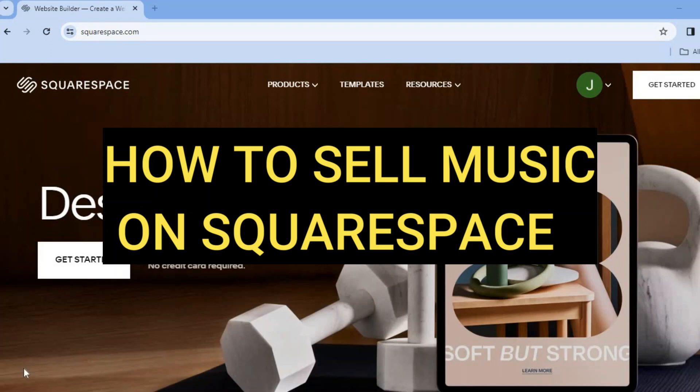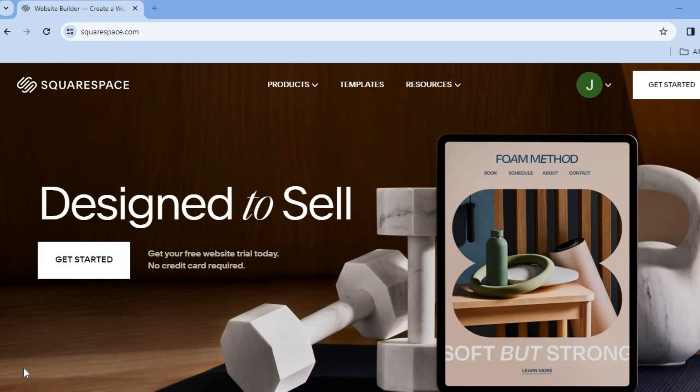Hello, hope you're doing good. I'm your host Jason. In this video I will be showing you how to sell music on a Squarespace website. The first thing you will need to do is create an account. You can do that completely free using your email address. You do not need a credit card or anything like that to sign up.